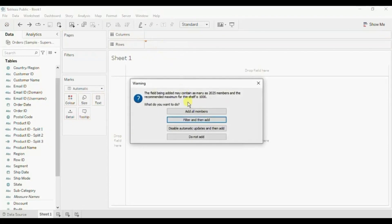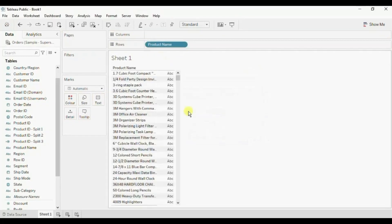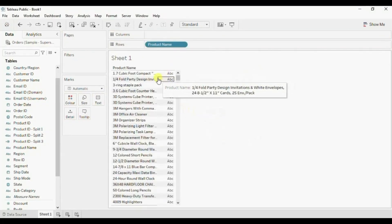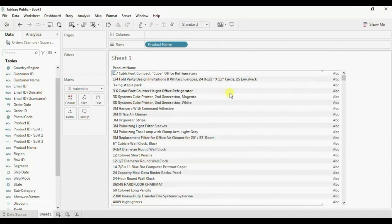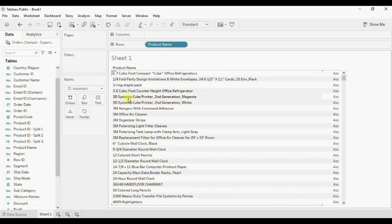Here there is a comma, then here we will see two commas are there in this product name. So first let's try splitting the product name column using the Split option. Go to the product name column, click on the drop down, and click on Split.